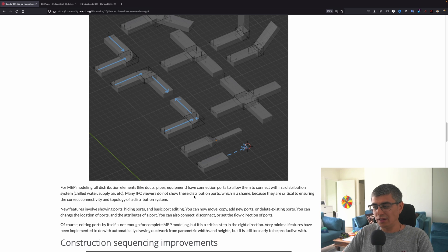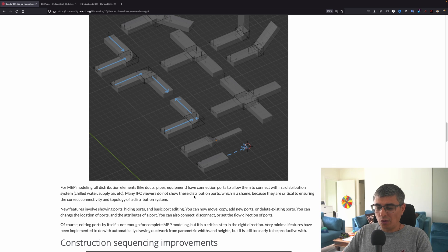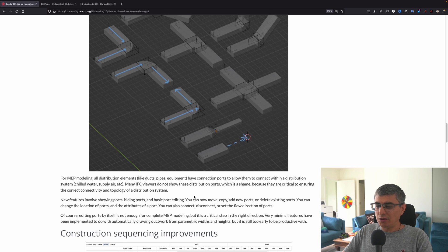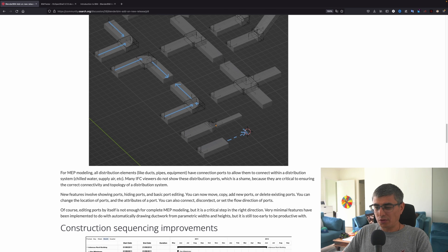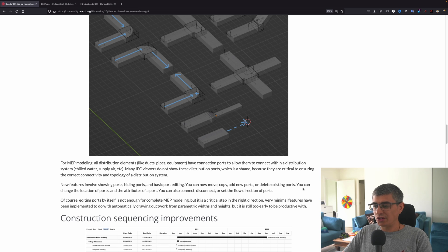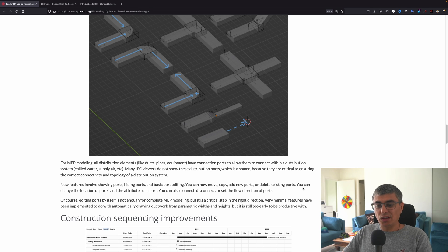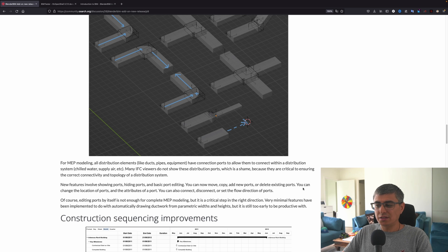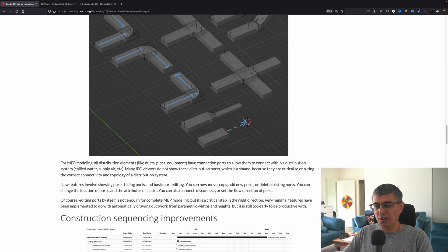New features involve showing ports, hiding ports, and basic port editing. You can now move, copy, and add new ports or delete existing ports. You can change the location of ports and attributes of a port. You can also connect, disconnect, set the flow direction of ports.